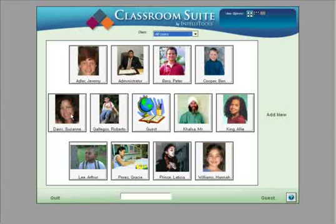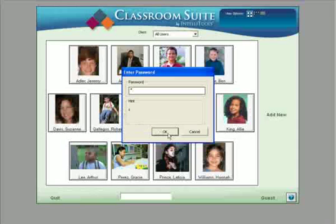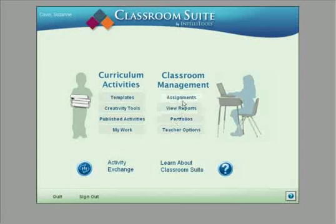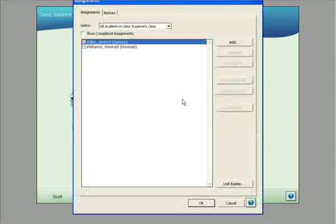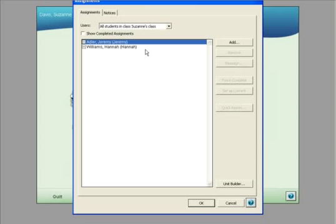When you sign in as Suzanne Davis, you're prompted to put in her password. When you go to Assignments, you'll see the students that are in Suzanne's Class and you'll have the opportunity to make those assignments, generate reports and portfolios. We have another video geared specifically for those tasks.